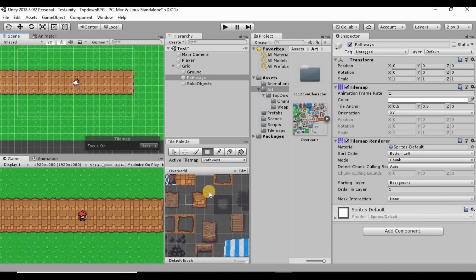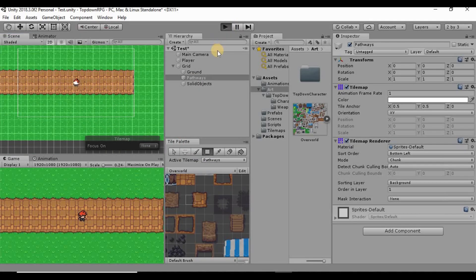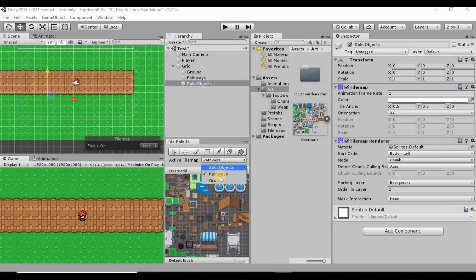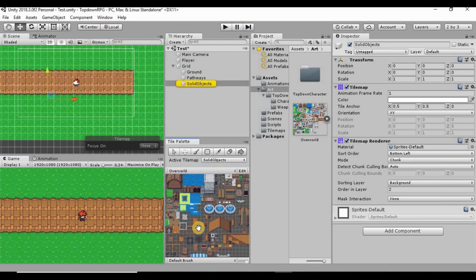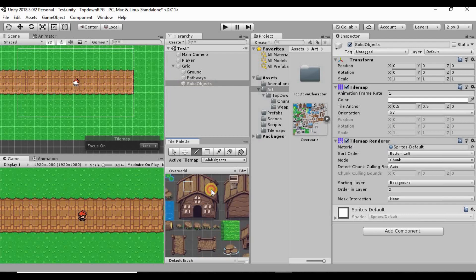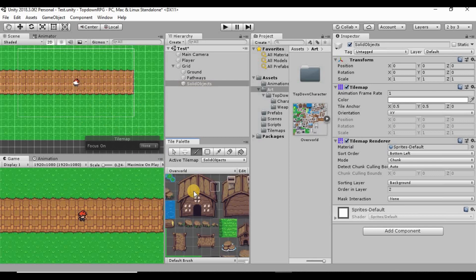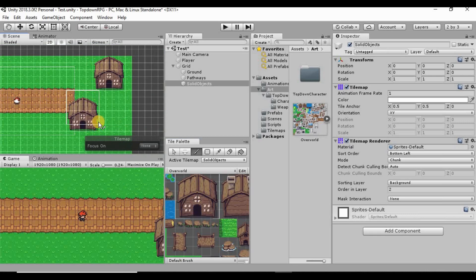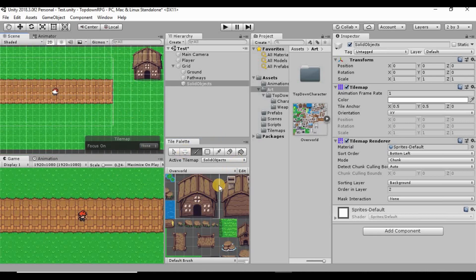If we hit Play now it looks like we're actually in a game area — great! On the solid objects layer, instead of selecting individual tiles, I can click and drag to select a whole group of tiles at once, like a house. Drop it onto the map and now we have a house for the player to walk up to, along with our pathway and grass.